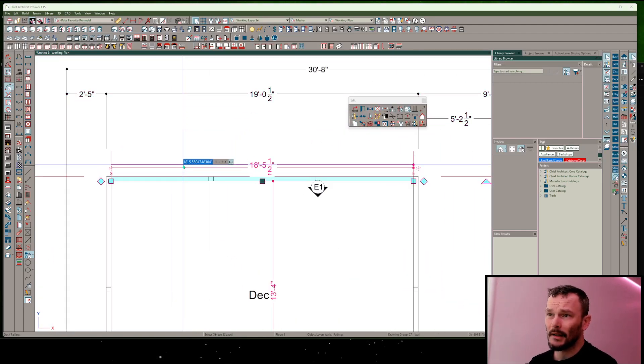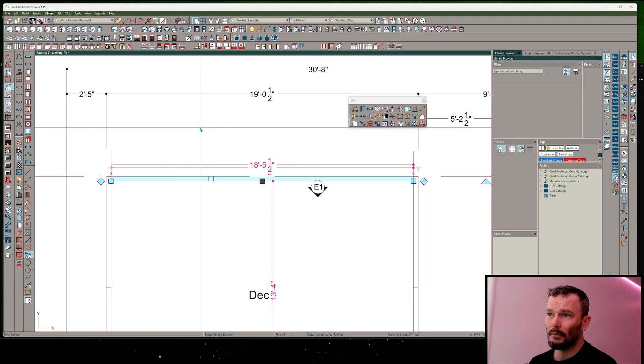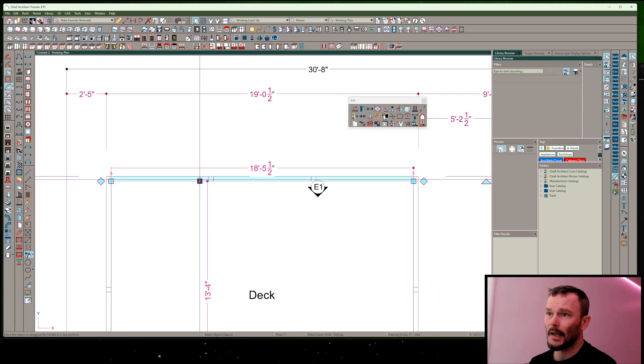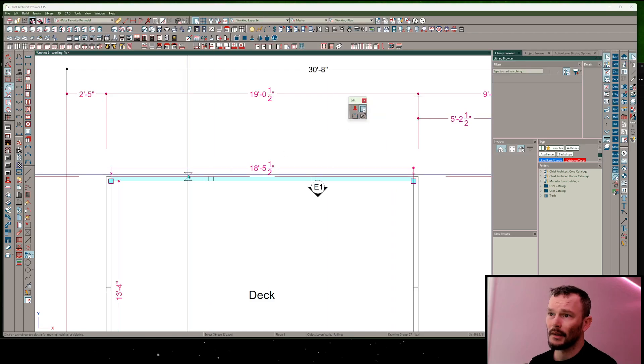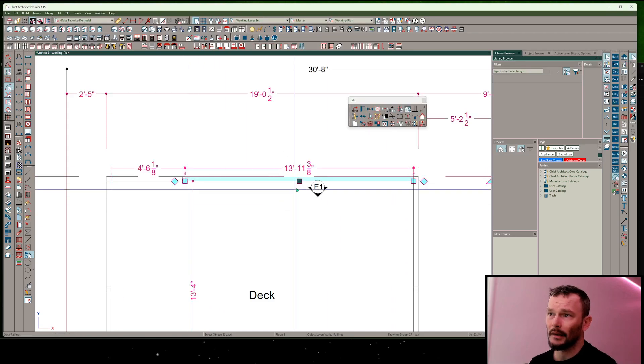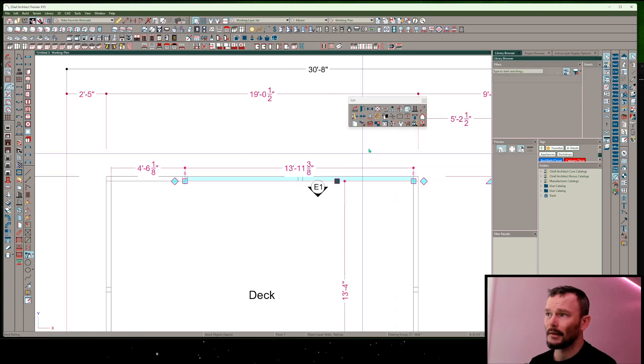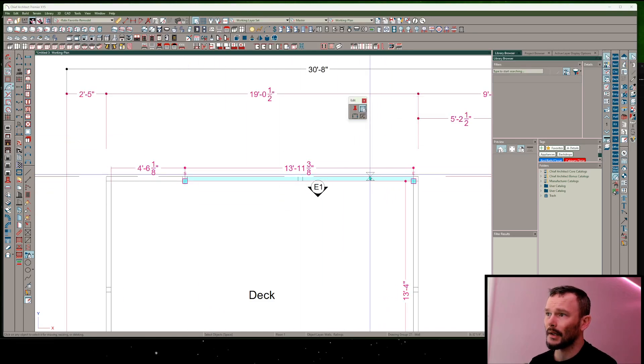That means I can now take my break tool, which is in my edit toolbar, and add a break. I'm going to add a break to this wall again.